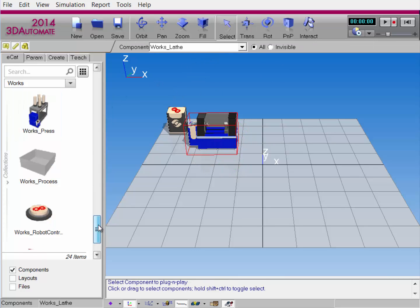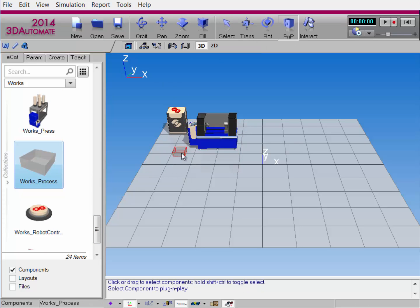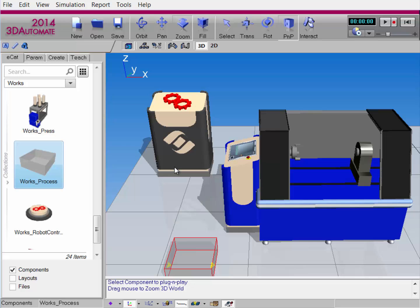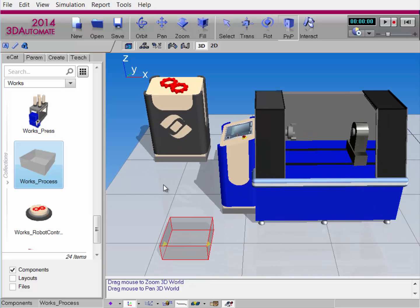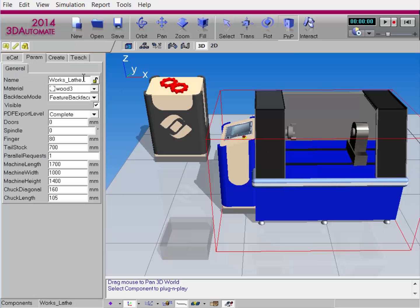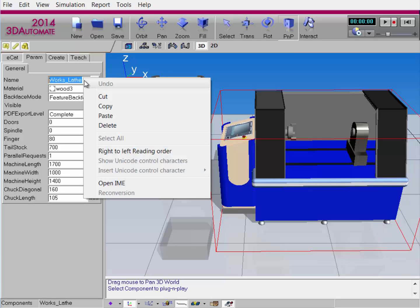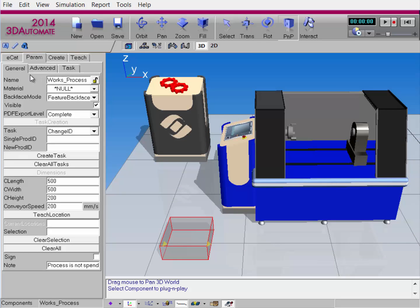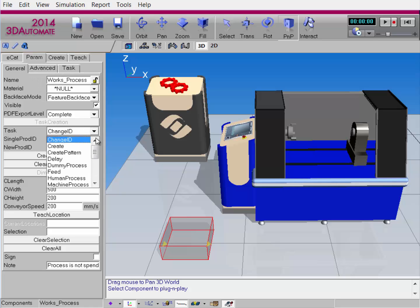Now I'll add a WORX Process component. Remember, you need this component to create tasks with. Let's click Fill and zoom in just a bit to get a better view. What you need to do now is get the name of the component you want to use. I'll select the WORX LATH component and copy its name. I'll now go to the WORX Process component, and in the General tab, go to Task, and then click Machine Process.